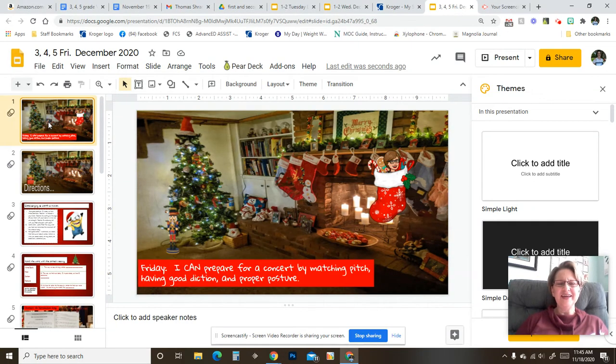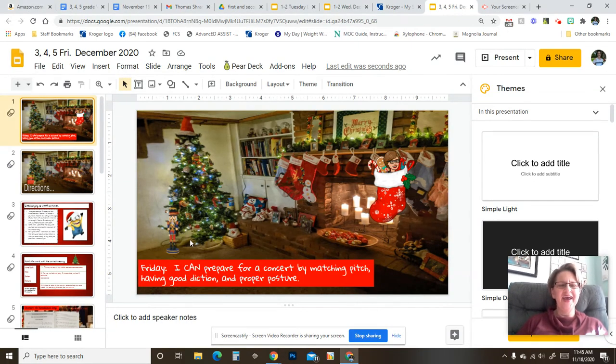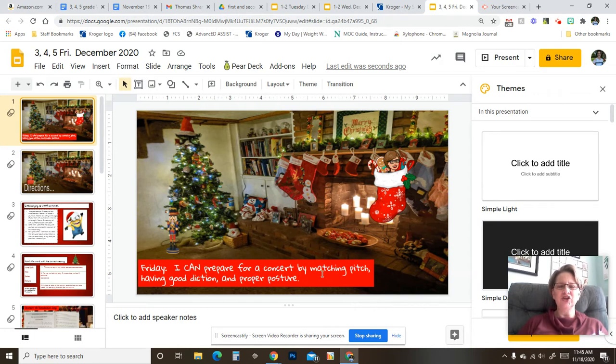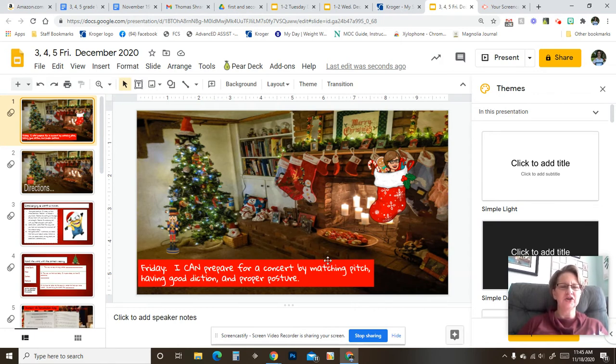Hey, so it is Friday. I can prepare for a concert by matching pitch, having good diction, and proper posture.